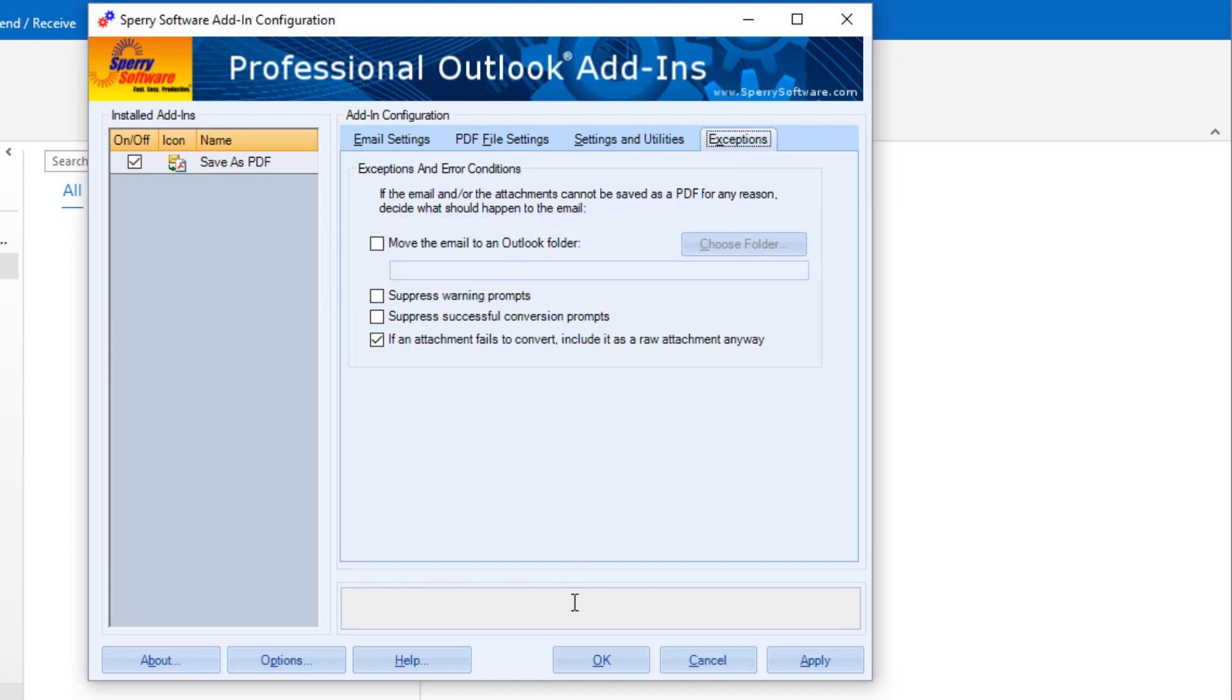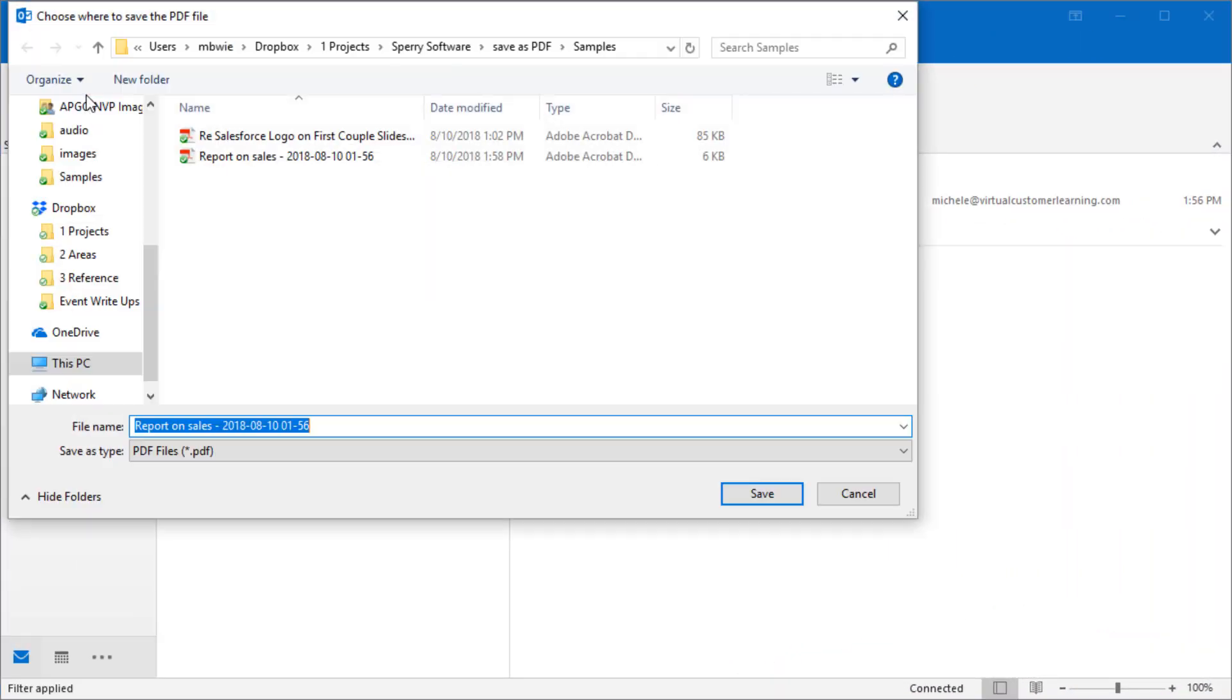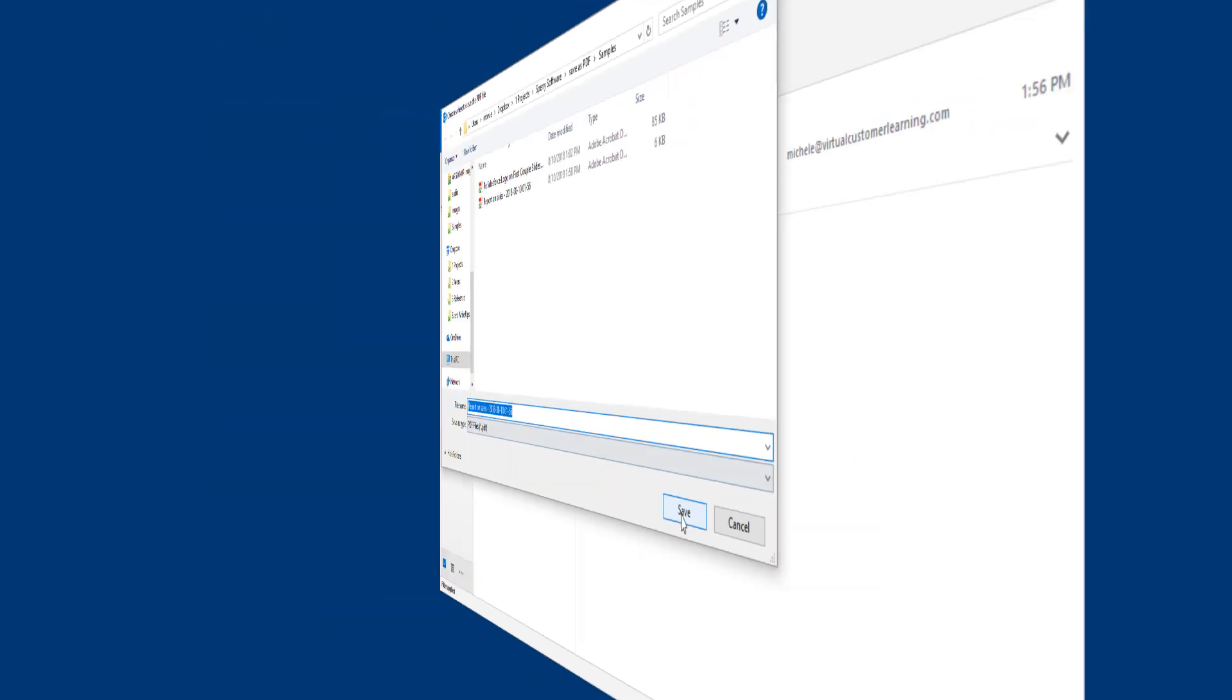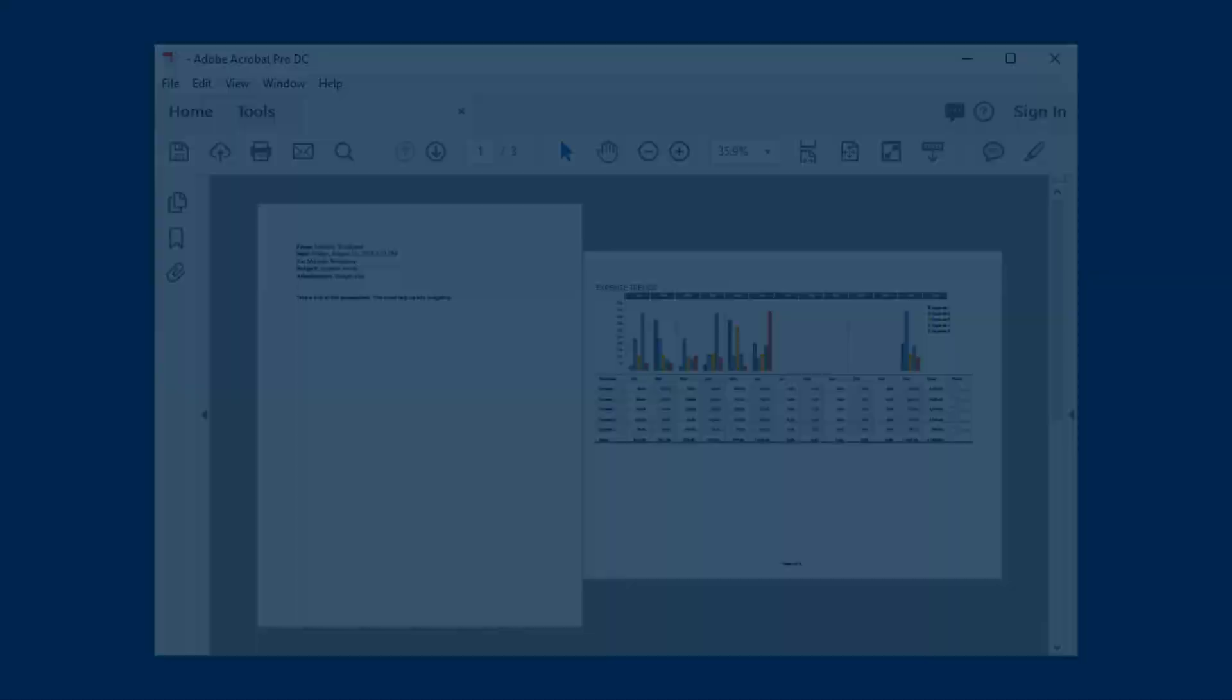If you configured the add-in for manually saving emails, you can also process them individually with the Save as PDF tool on your Sperry Software tab like this. Here's what that email with an attachment might look like.